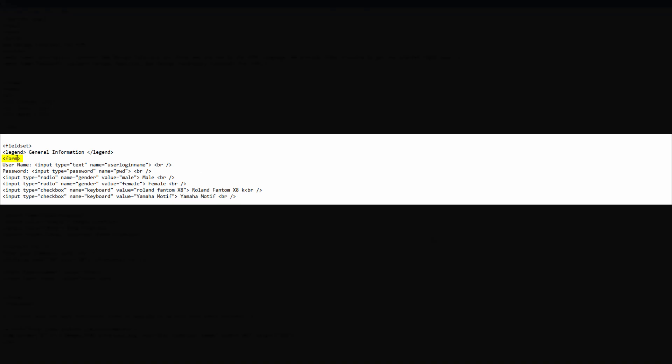Once you find that, we're going to click towards the end of that text that says form and we're going to hit the space bar key a couple times so that we can create some space. Once you have a little bit of space between the word form and the ending angle bracket, let's go ahead and write an HTML attribute.